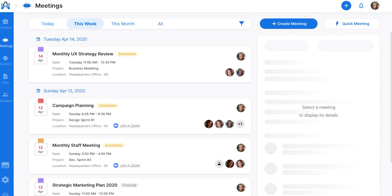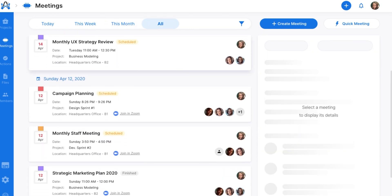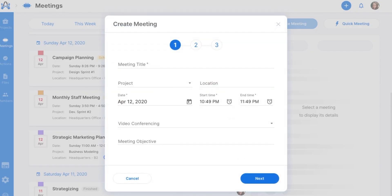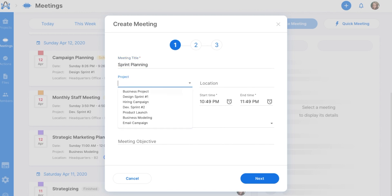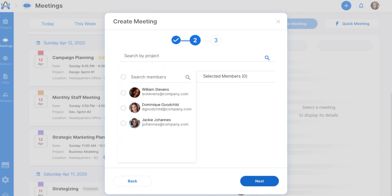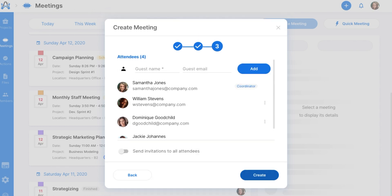Let's get a closer look at your meetings. On the meeting page, you can see all of your meetings for the day, week, month, and all-time. When you create a new meeting, you'll assign it to a project and enter all of its basic info, including a meeting objective. Add team members and guests as coordinators, members, or viewers, and you're all set.